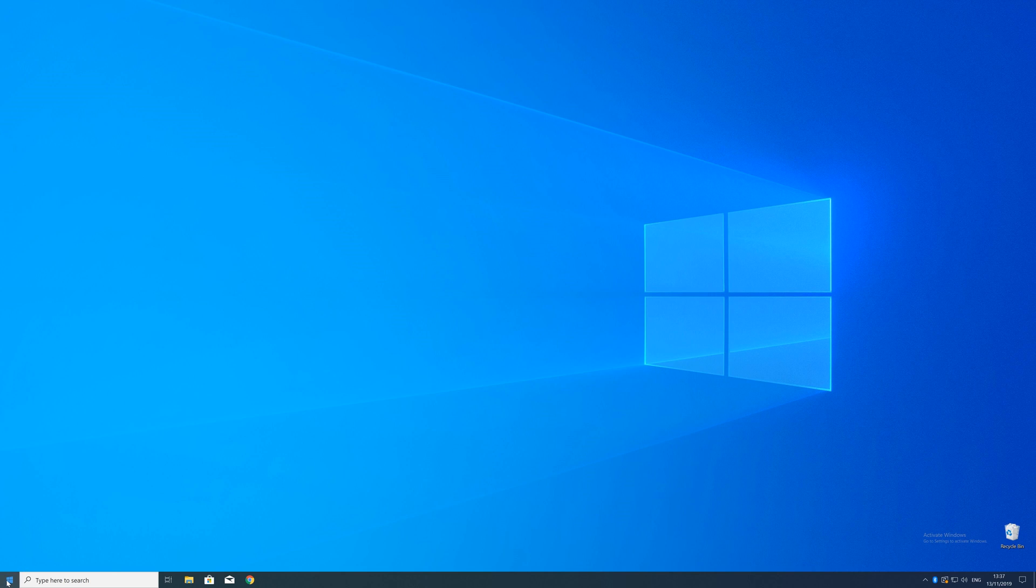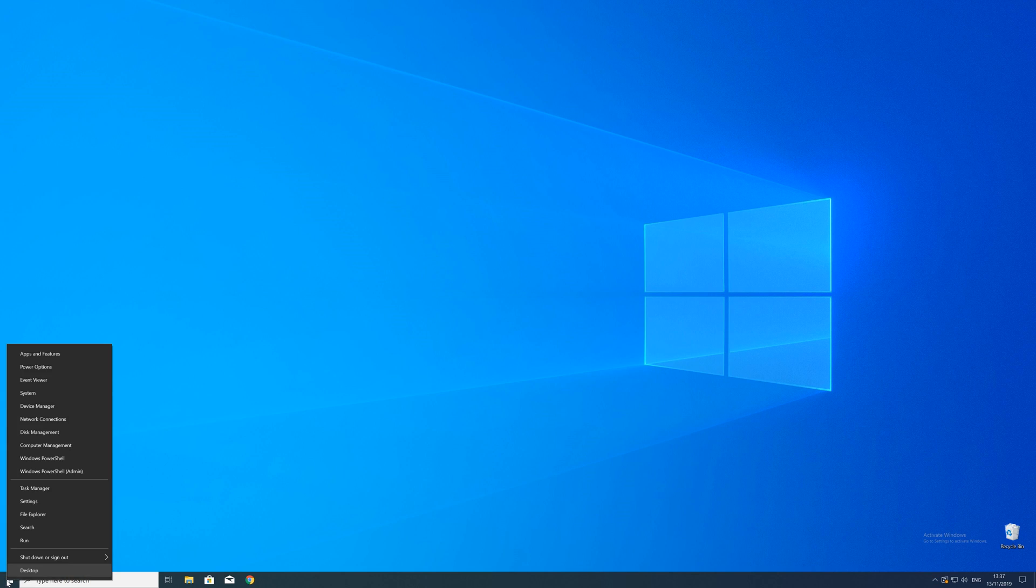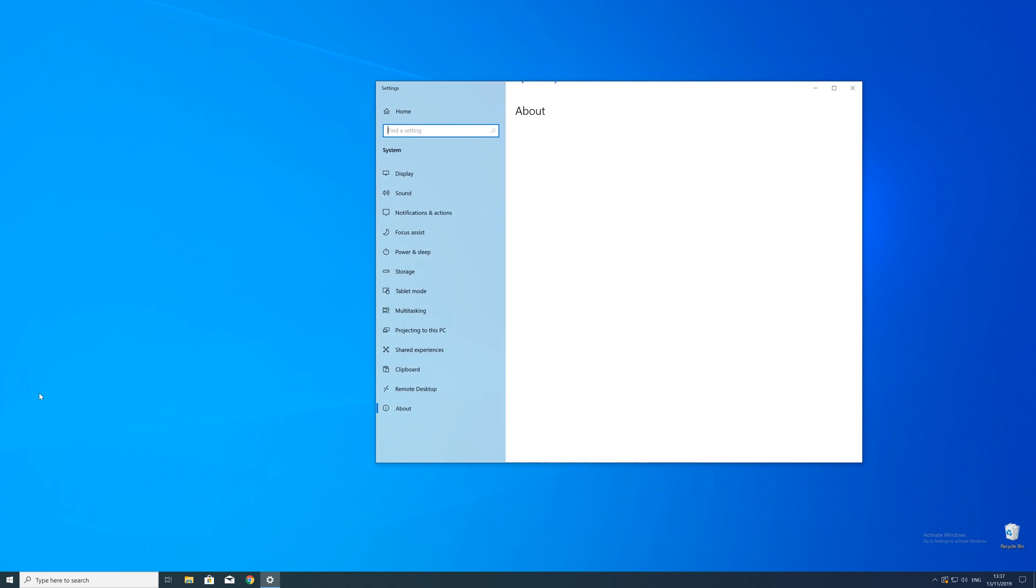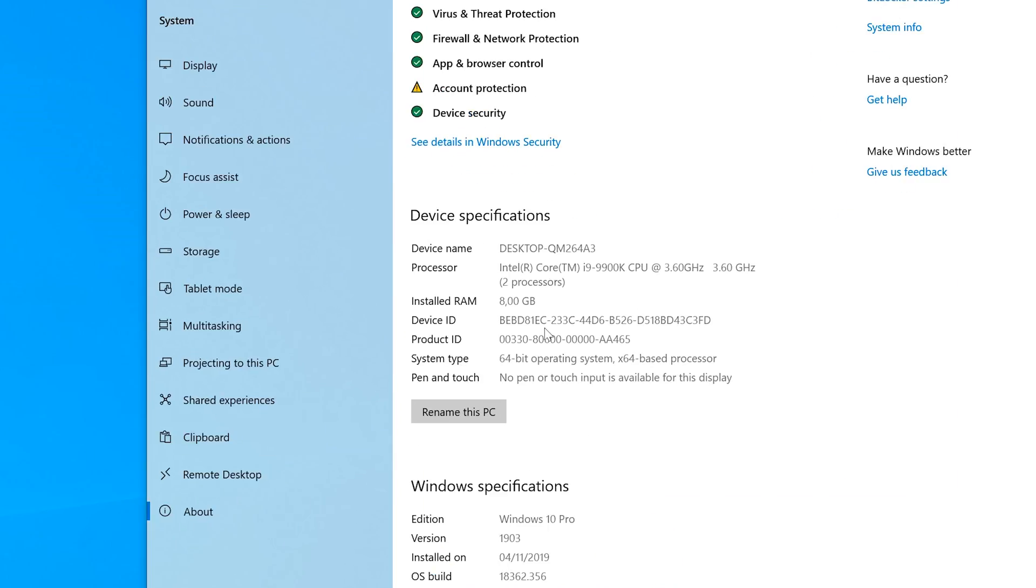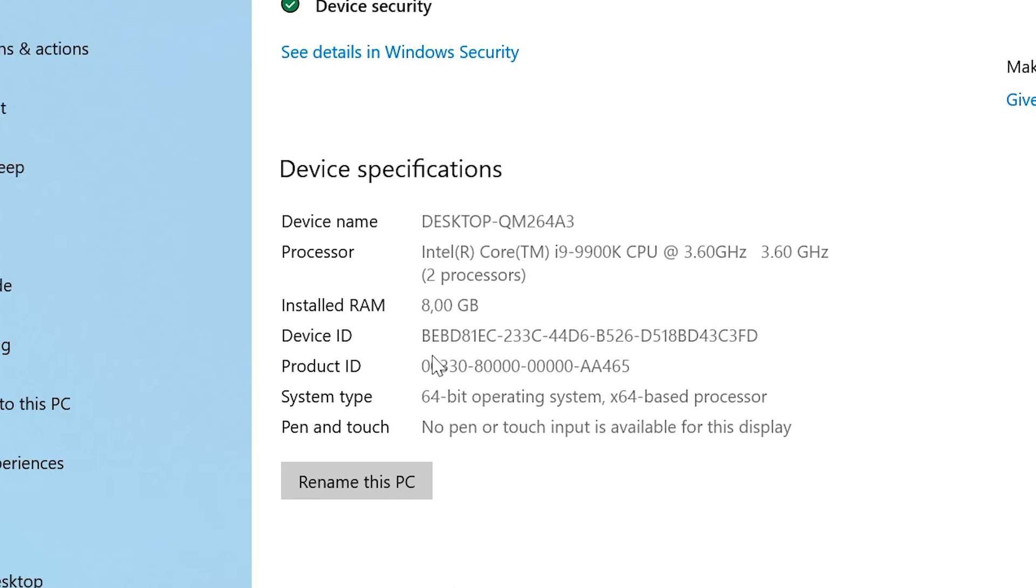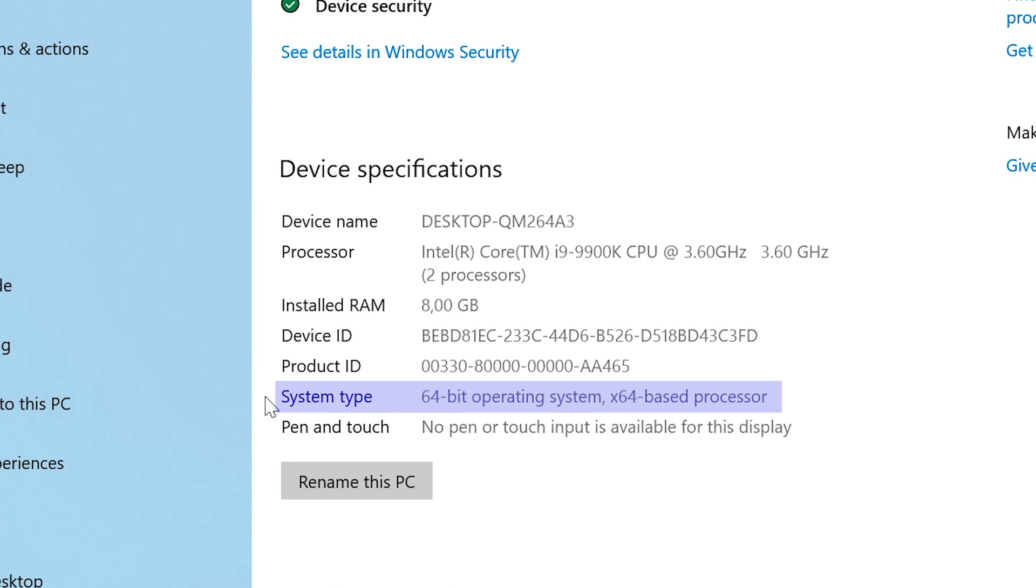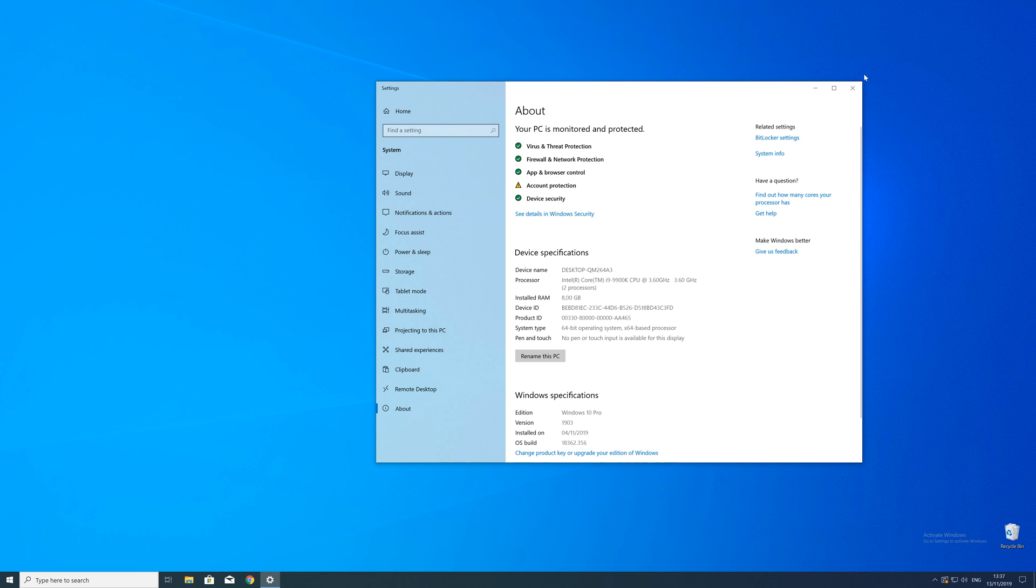To find that information just right click on your Windows symbol in the taskbar and choose system. Now in this window search for the line saying system type and look for the number right next to bit. Just keep in mind if the text is saying 32 or 64 bit. We will need that information in a minute.